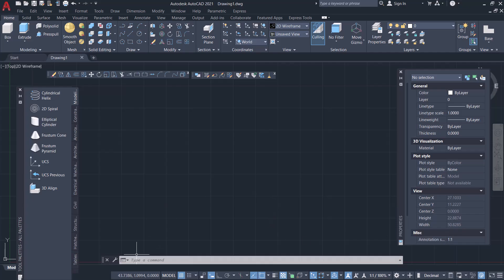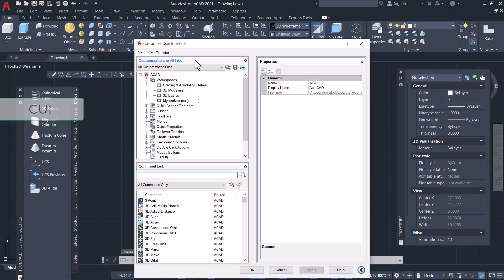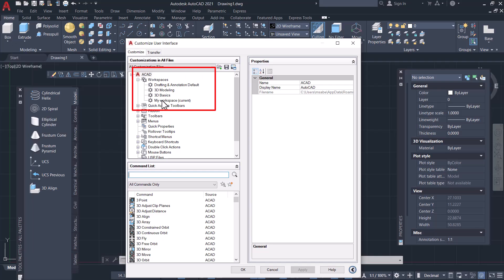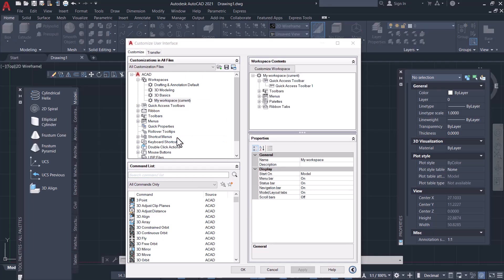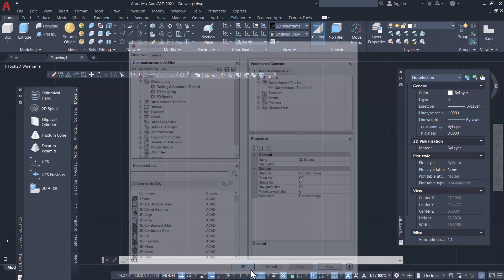You can delete the saved workspace using CUI command, which stands for Custom User Interface. Here in the workspace section you can see the default workspace as well as the saved workspace. Click on the saved workspace, right-click, and click on Delete to delete it, and click on Apply and OK.